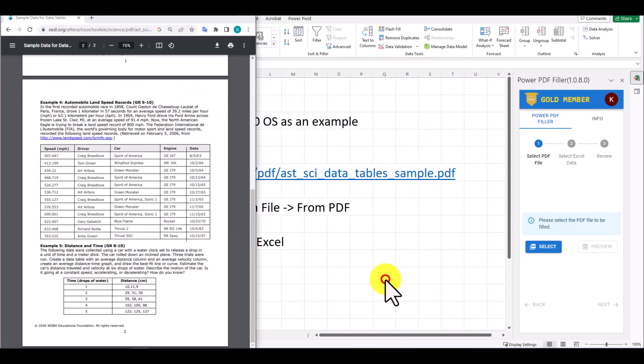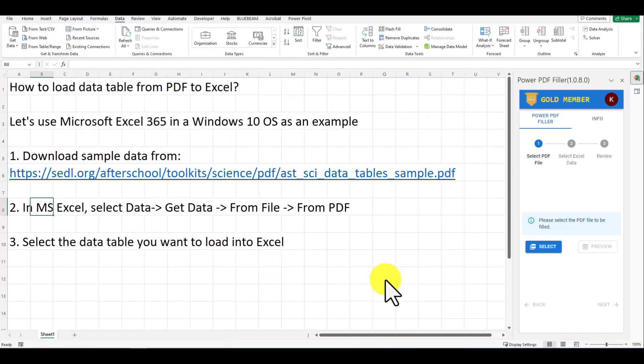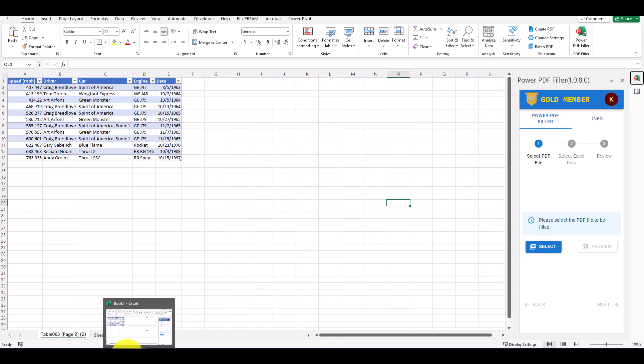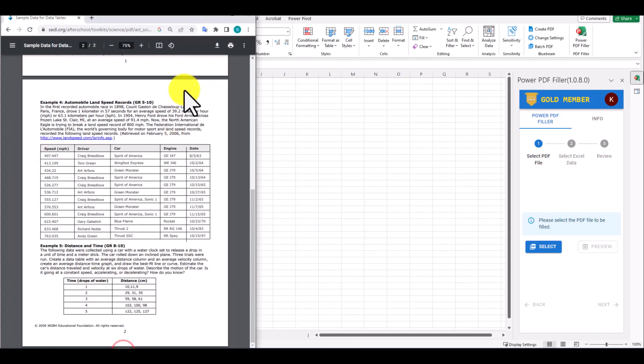After a few seconds, the DataTable from PDF has been extracted into Excel successfully. Congratulations! We just learned this cool feature of Microsoft Excel.